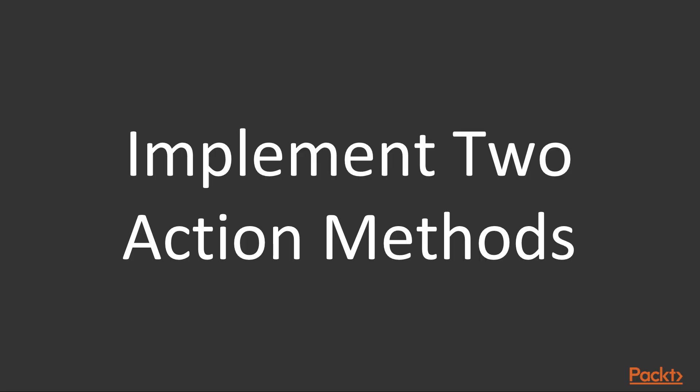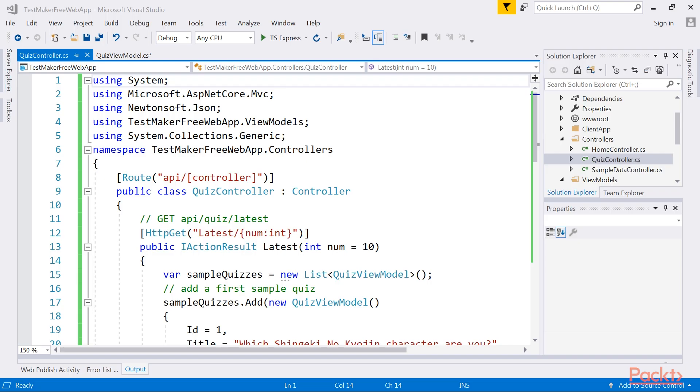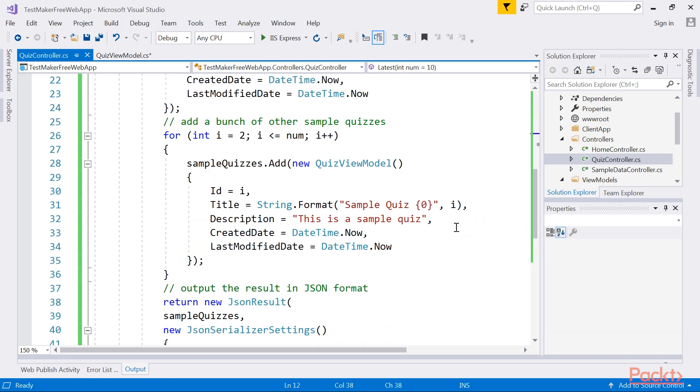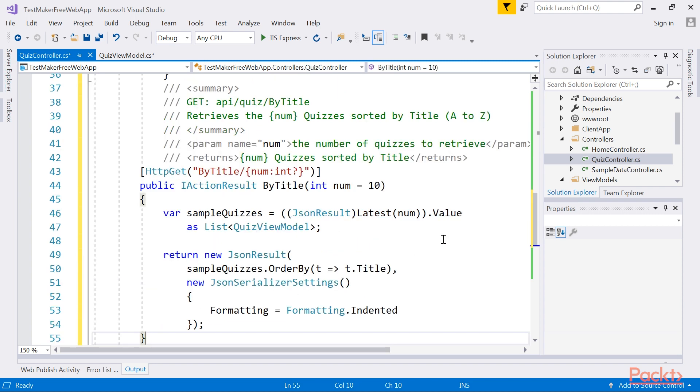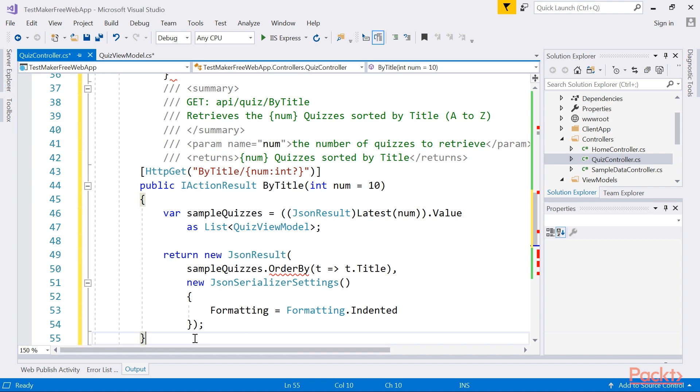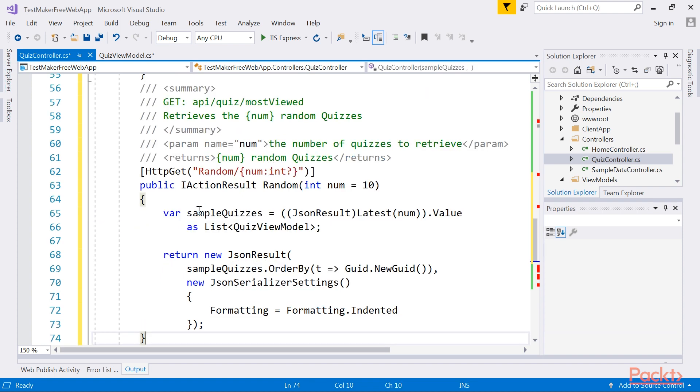Before going further, let's take the chance to implement two more action methods to the quiz controller to emulate a couple of different retrieval strategies: getting the quizzes in alphabetical order and in a completely random fashion. First, we will look at the by title method. Go right after the latest method and add the block of code. As you can see, this internally calls the latest method itself, which actually just returns some sample quizzes created on the fly and outputs them in alphabetical order. Now we will add the code for random method using the same technique.